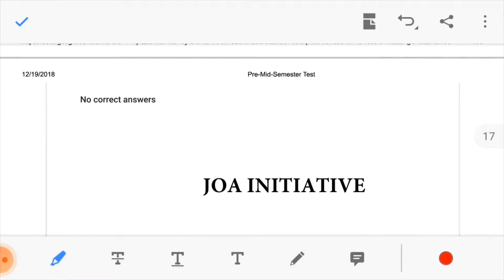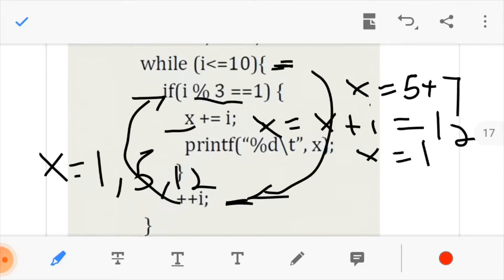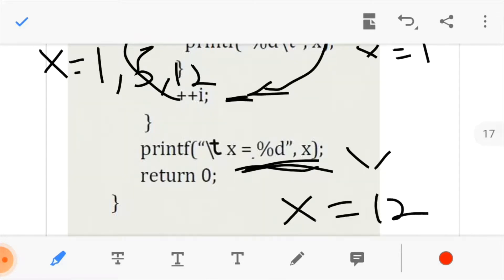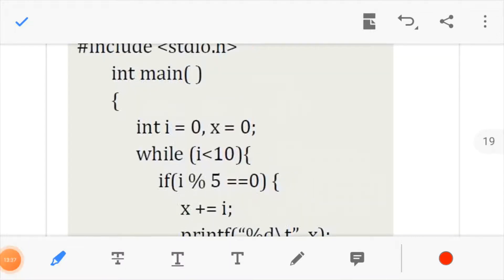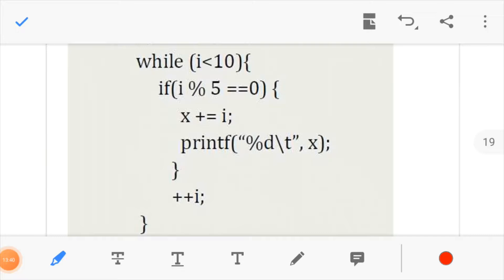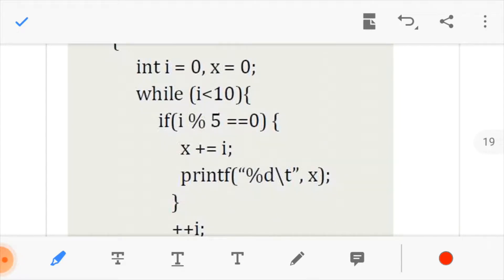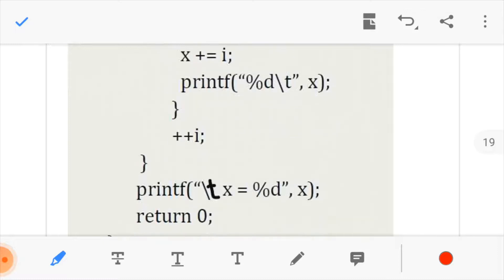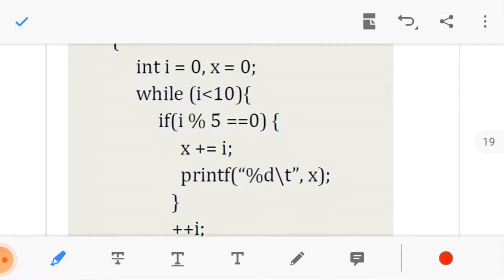I hope this syntax is clear and how it works is clear. This next example also works in the same format — the only thing that changes is the condition in the while loop and the if statement. Apart from that, it uses the same logic.